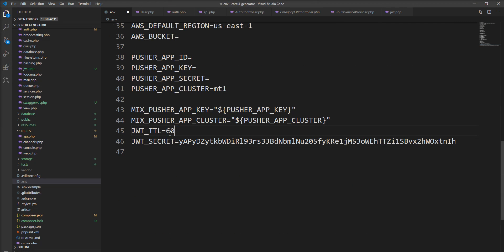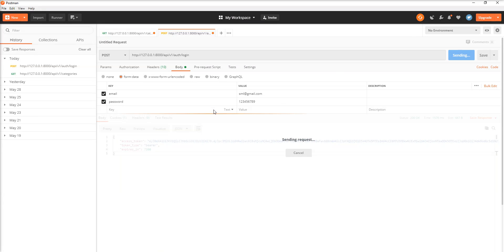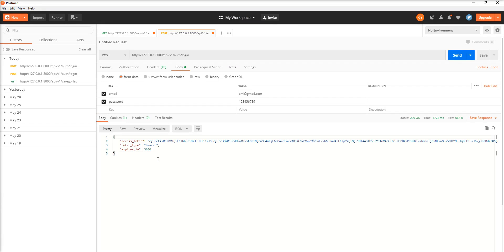Let's change the TTL back to 60 minutes and make the call again. You can see the expiry time of the token has decreased. So you can configure it based on your requirement.